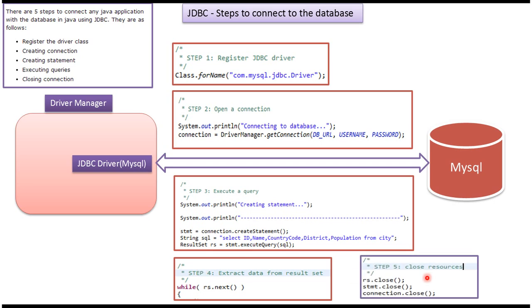Step five is closing all the resources like close the connection, close the statement, close the result set, etc. These are the five steps which are involved in connecting to the database.